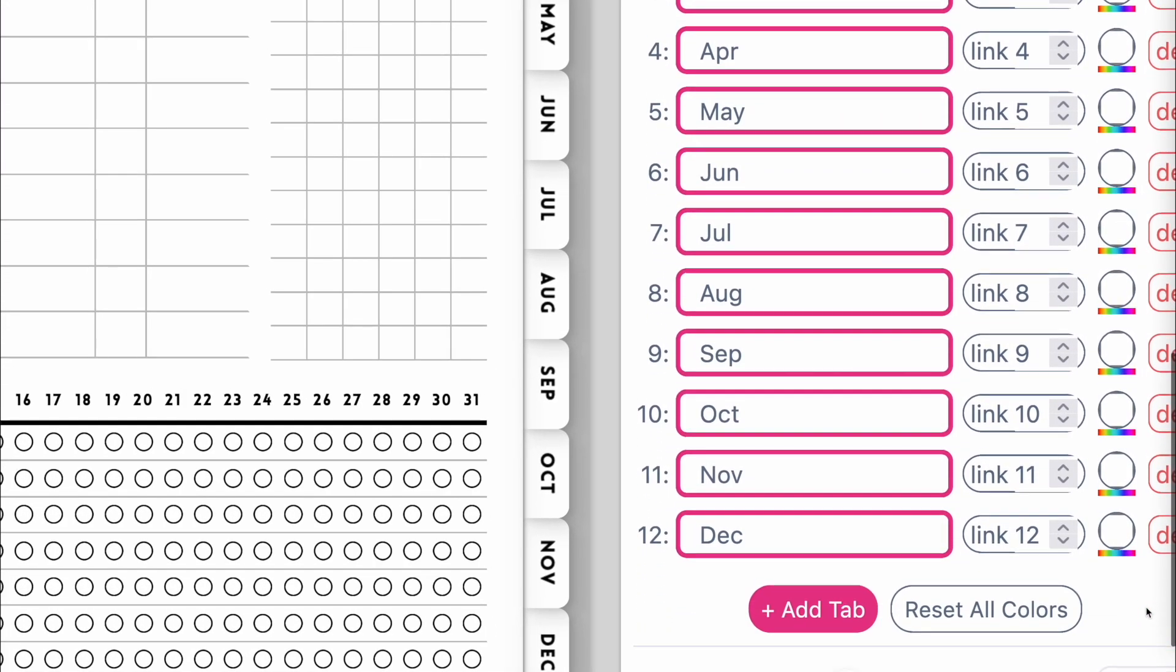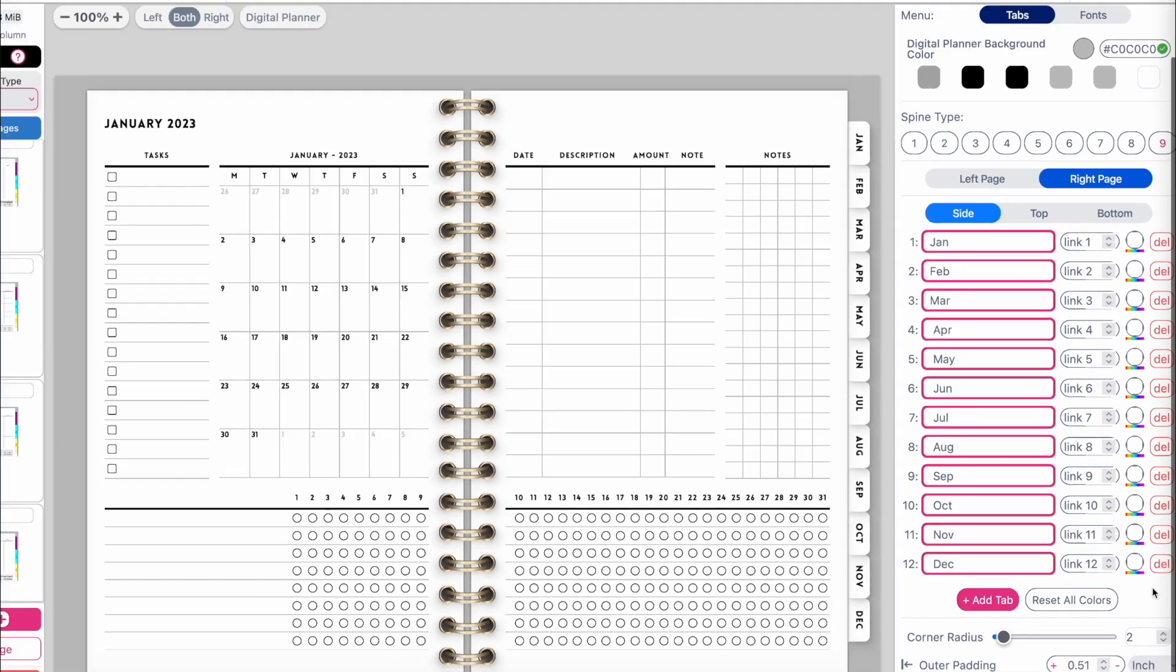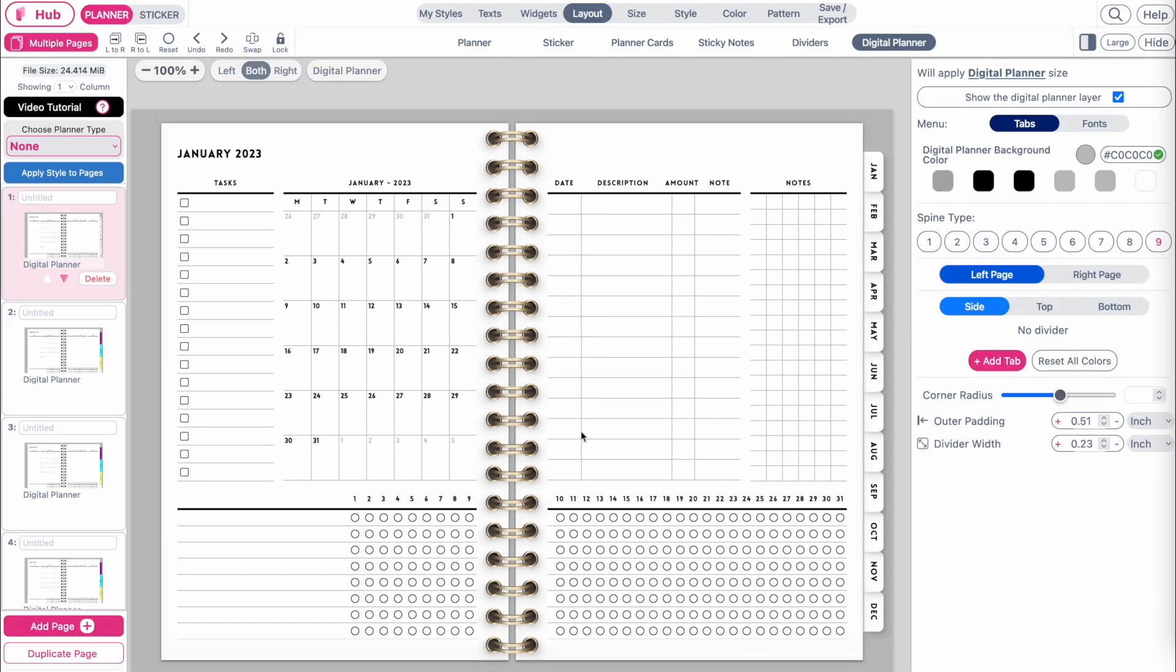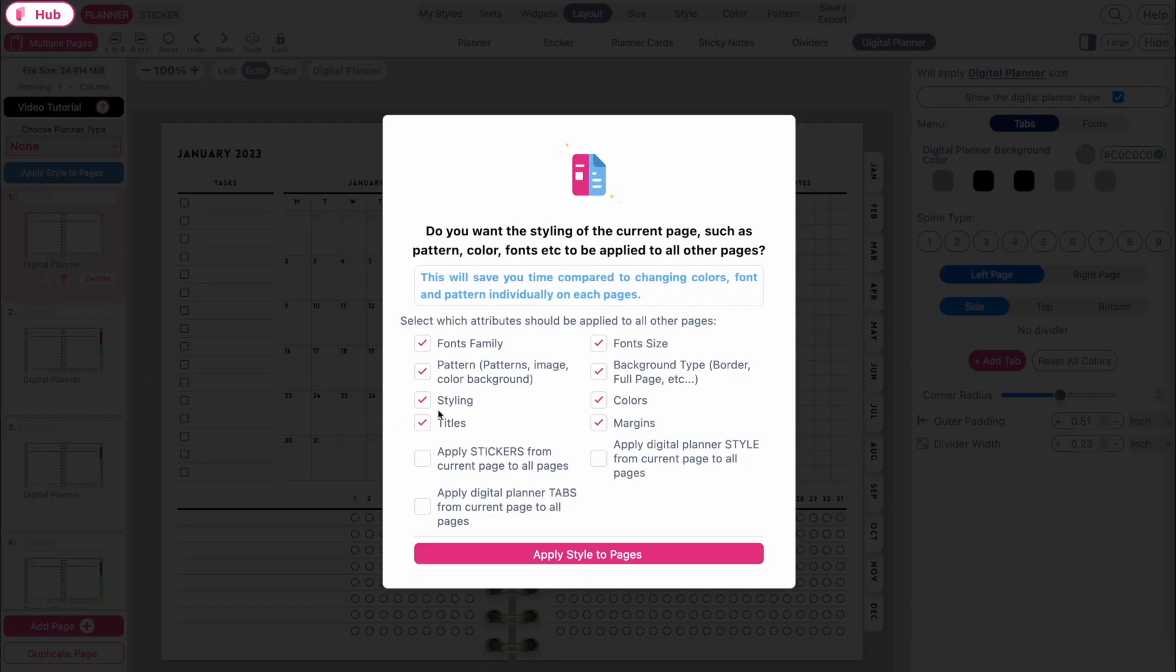So once all the tabs are linked, you want to apply the tabs to all the other pages. To do that, you can click on apply menu and have the apply digital planner tabs and digital planner style selected.